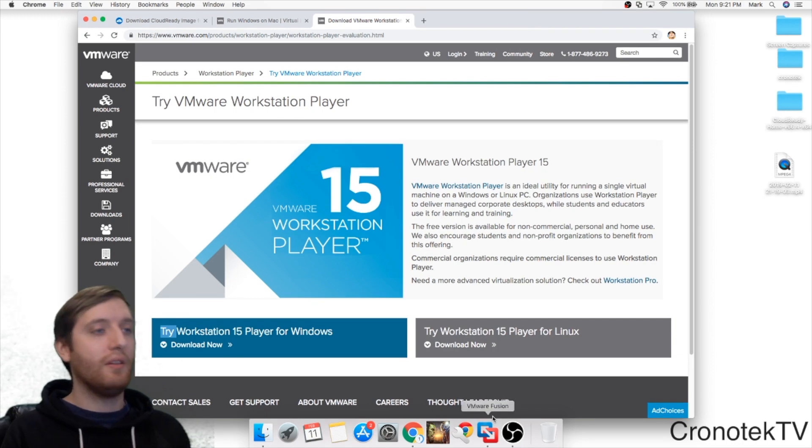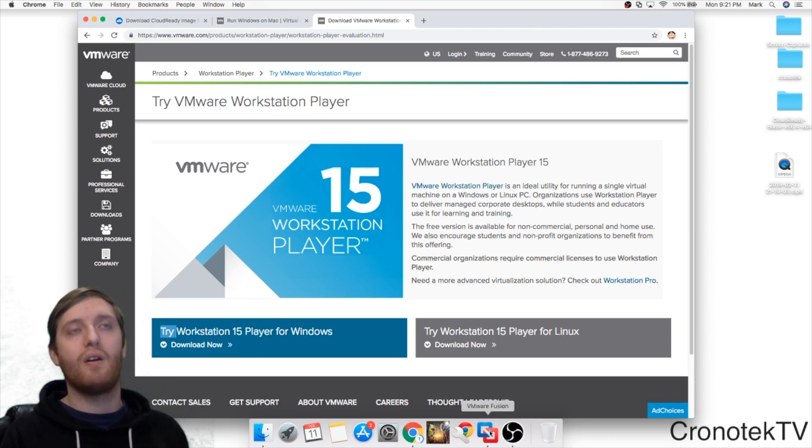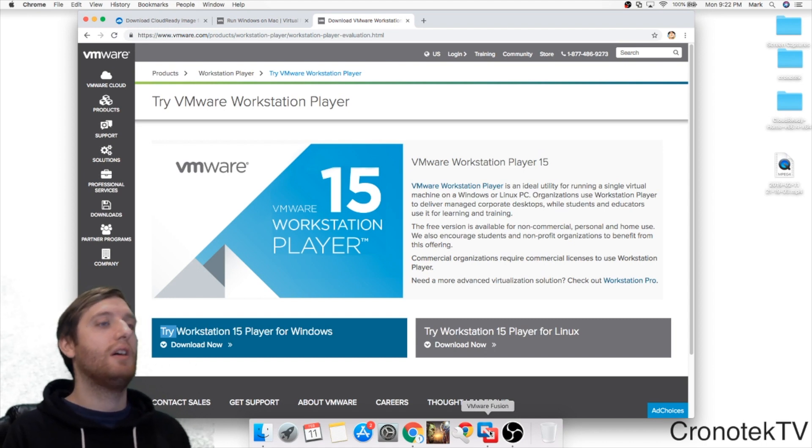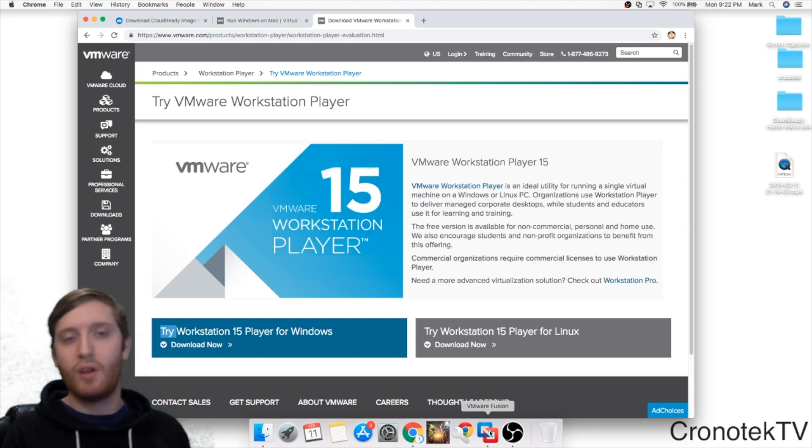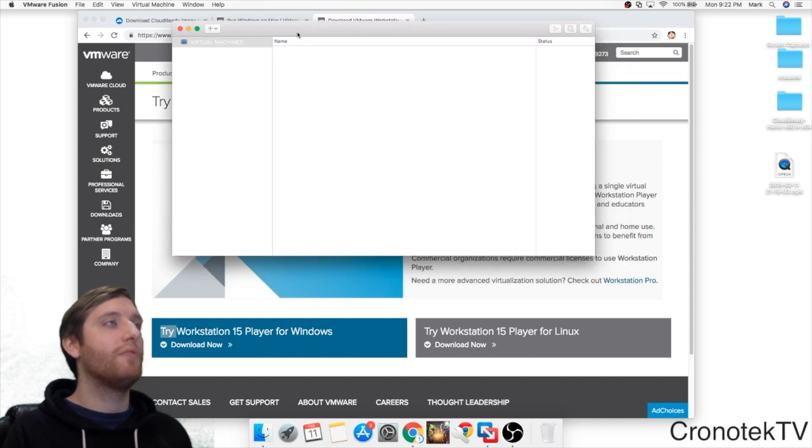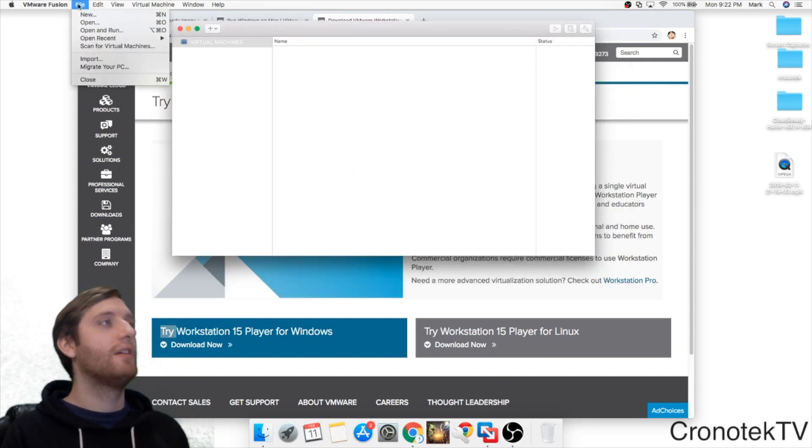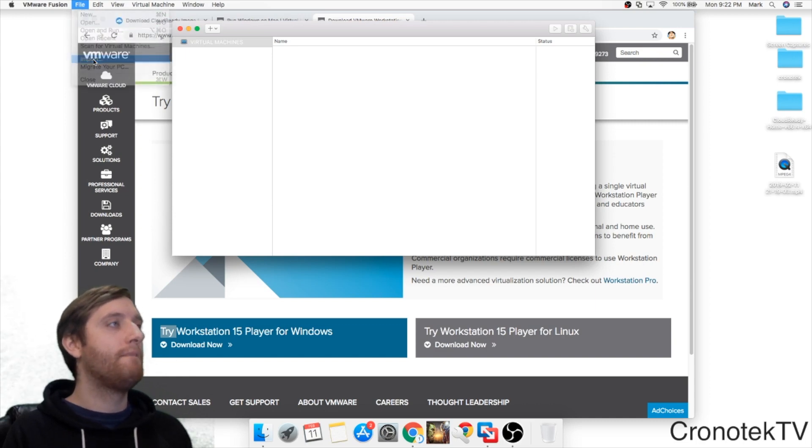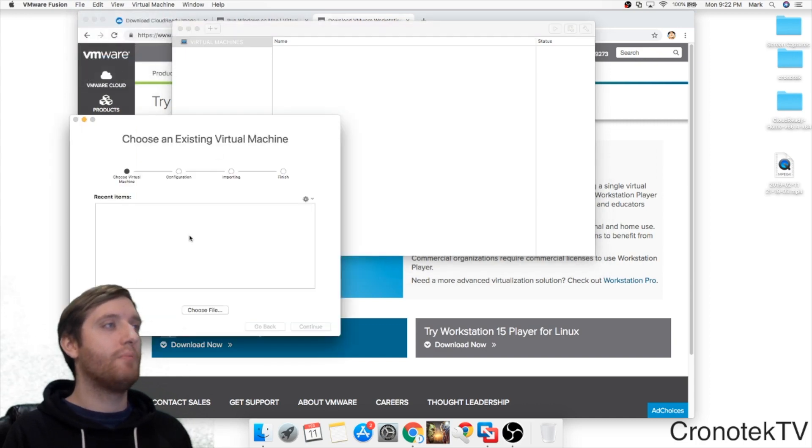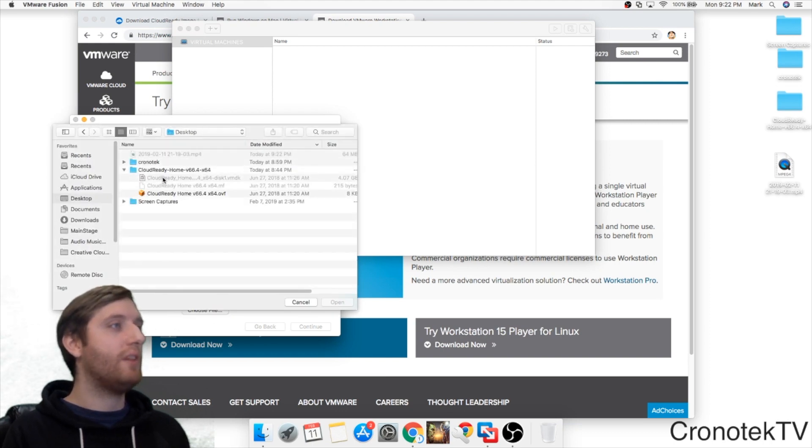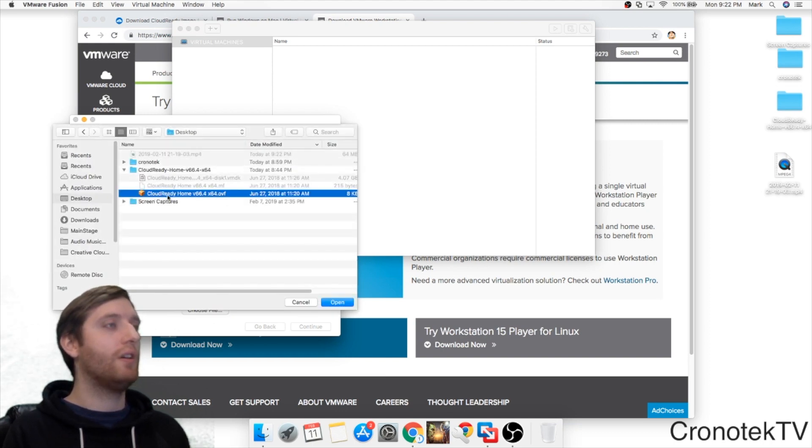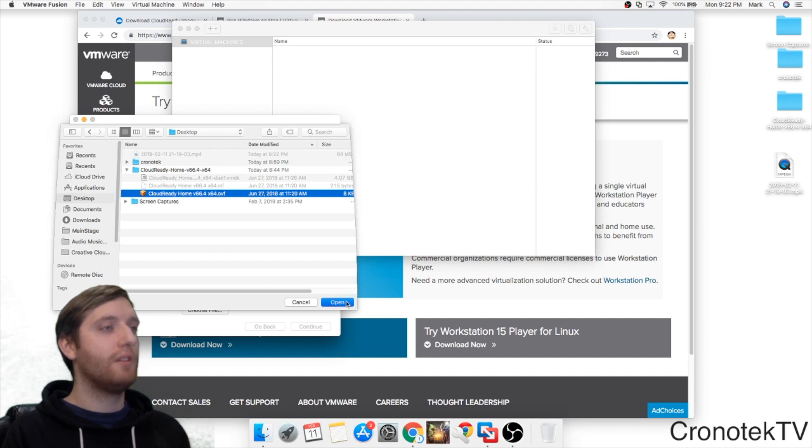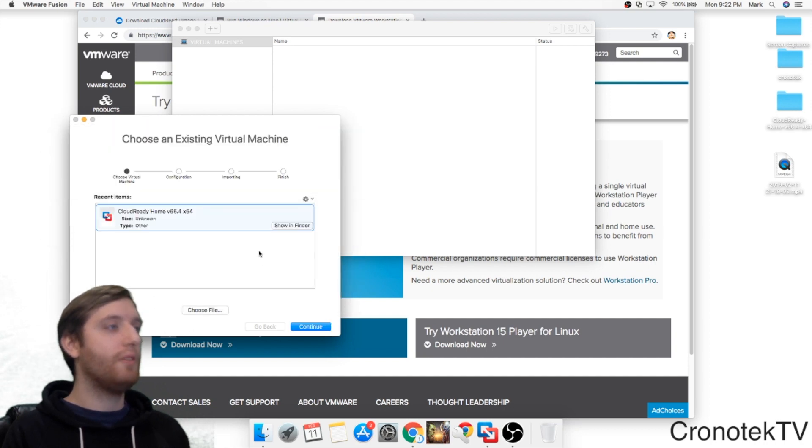So now we have our VM files downloaded and we have our VMware Fusion program downloaded. I'm going to go ahead and open up VMware Fusion and click File, Import. We're going to choose a file and go back to our desktop and click on the OVF here. Click Open.